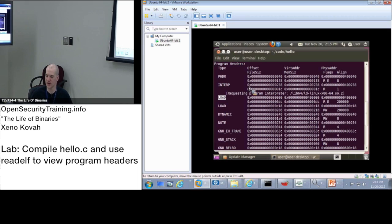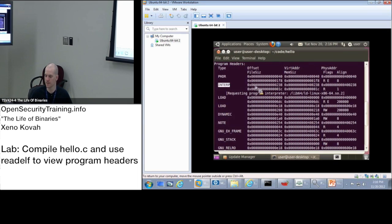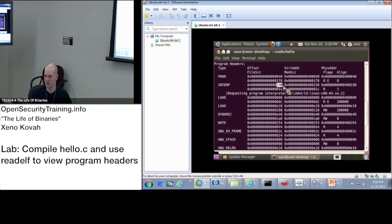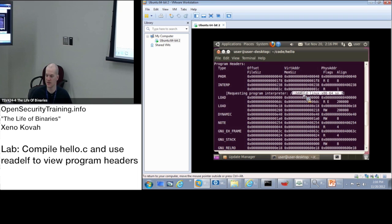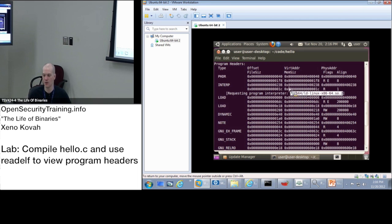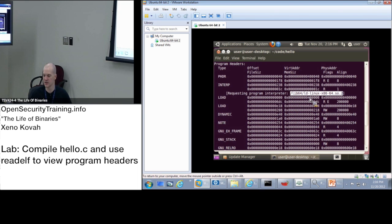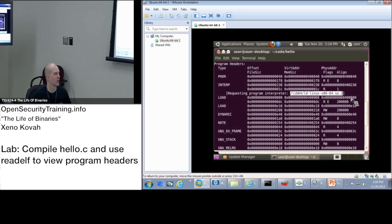It will be by virtue of this other load segment. So the load segments are what, well, okay, before we get there, interpreter section. Interpret segment by PT Interp. It starts at offset 238 into the file. And it's 1C big. And then ReadElf has just nicely pulled that out for you and said, if you were to go 138 into this file, you would have this string, slash lib64 slash LD Linux x86 64. This is the dynamic linker for the 64-bit system.